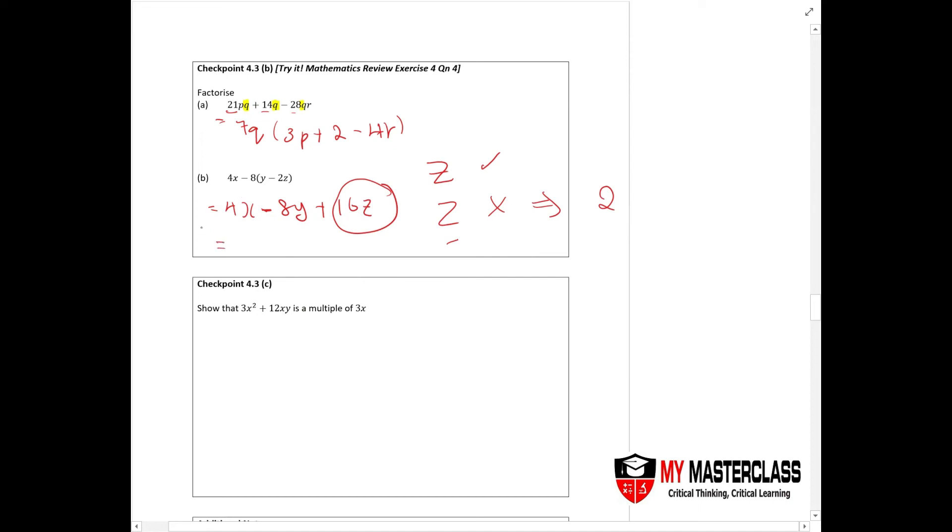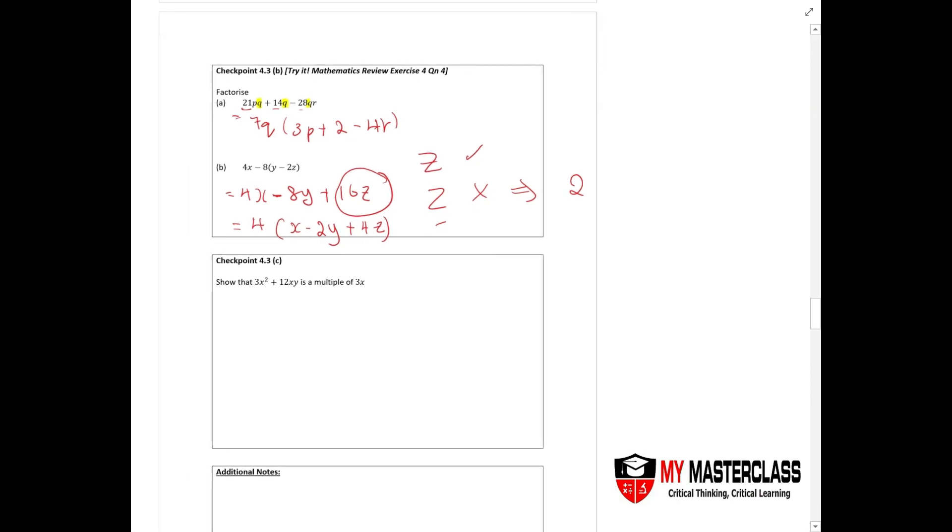Is there a common factor throughout? Yes, there's a common factor of 4. Let's take out 4 as your common factor, and that will give you x minus 2y plus 4z. This will be your final answer.